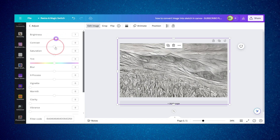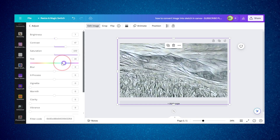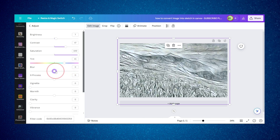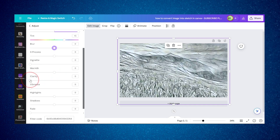You can edit parts here — saturation, tint — and we don't need blur.